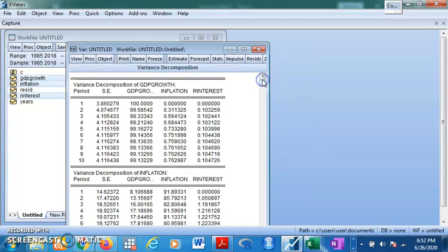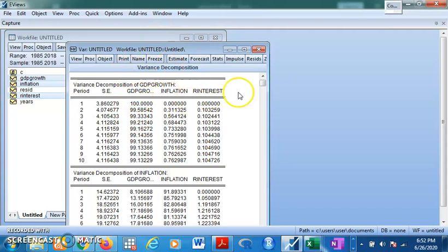The variance decomposition result tells us what percentage of changes in the dependent variable are explained by the independent variables. For the decomposition of GDP growth: in the first year, GDP's own innovation accounts for all changes in GDP — all other variables in the model do not account for any influence on GDP growth. So there is a one-year lag before other variables start to matter.